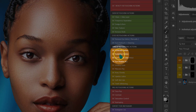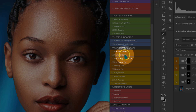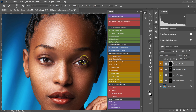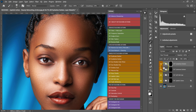From here I'm going to select the Eyelashes Darken action and click on it. The brush tool is already selected, so I'll paint on the eyelashes on both sides. This is the before and after with the darkened eyelashes.